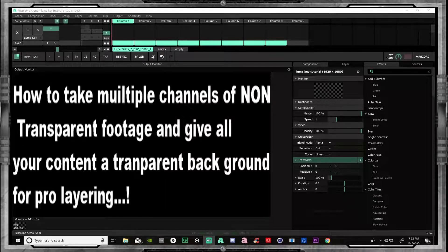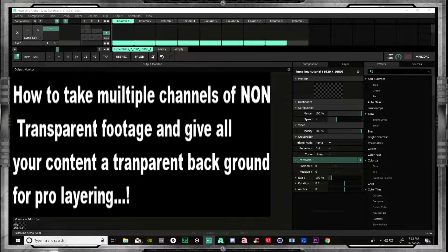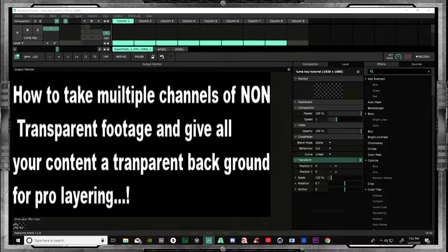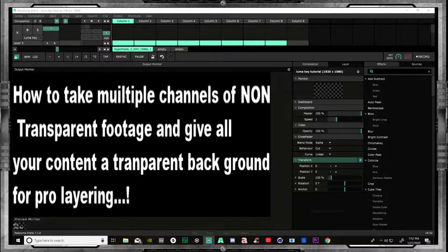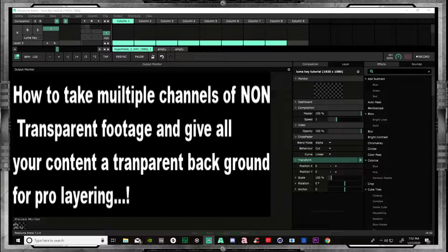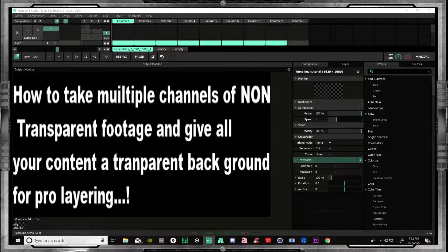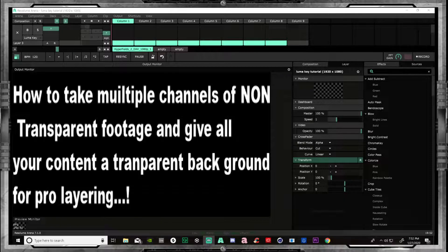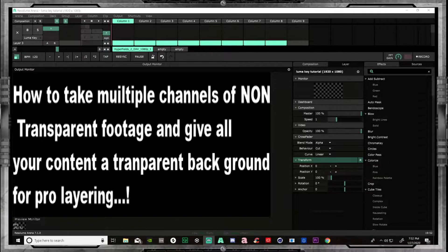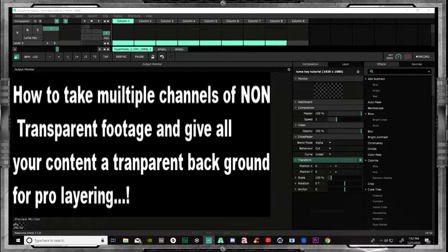Hey there, welcome to Surrealist TV. I'm Lador and this is the first part of many tutorial videos on Resolume Arena. This one is about how to take multiple channels of non-transparent footage and give all your content a transparent background for pro layering. This is a good one. Let's get right at it.